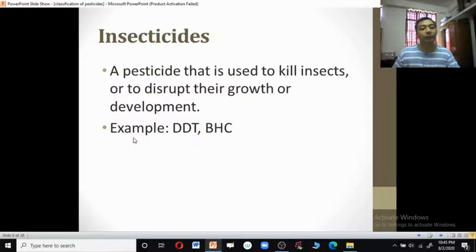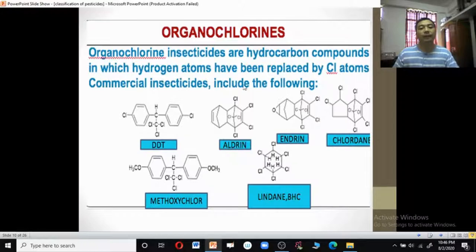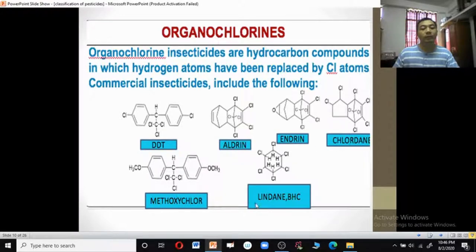Insecticides are used to kill insects or disrupt their growth or development. Examples include DDT and benzene hexachloride. Organochlorines are a type of insecticide; they are hydrocarbon compounds in which hydrogen atoms have been replaced by chlorine atoms. Commercially, organochlorine insecticides include DDT, aldrin, endrin, chlordane, methoxychlor, and lindane or BHC.